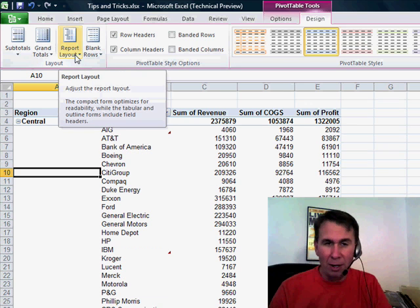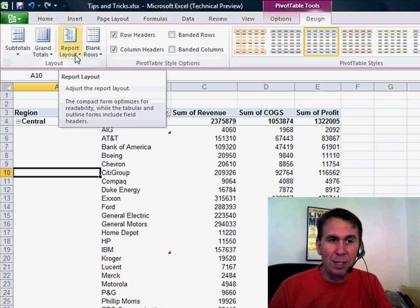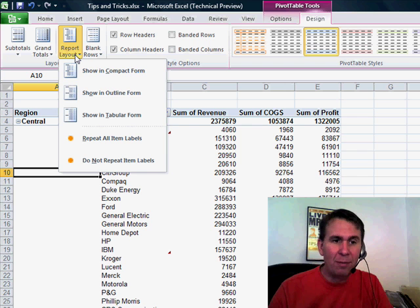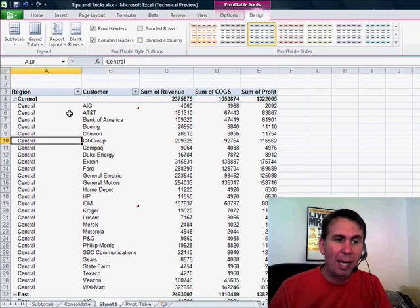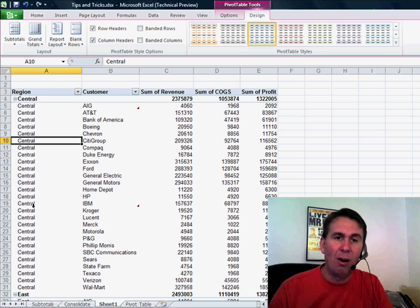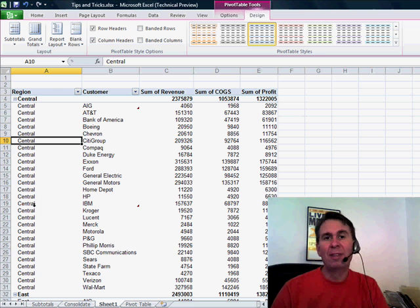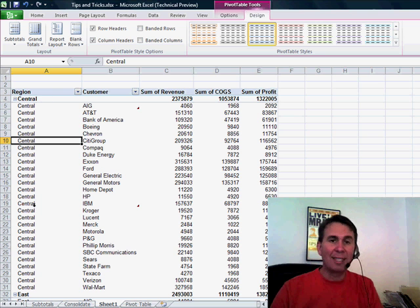Back here on the pivot table tools design tab, we go to report layout and say repeat all item labels, and it fills in the word central all the way down. This is excellent.